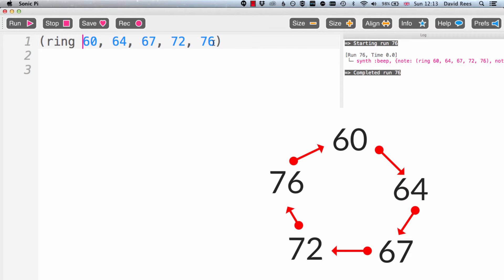So the next thing in this list is 60. And the next thing after that is 64. And the next thing after that is 67. And we can carry on moving through this list forever because it works exactly like a circle.